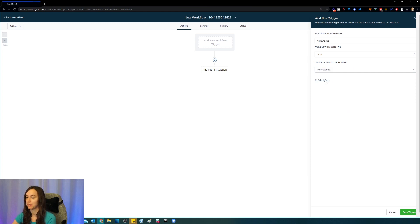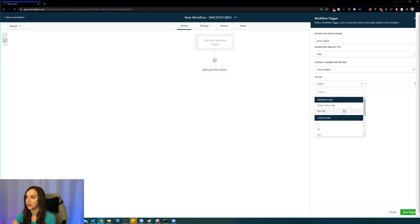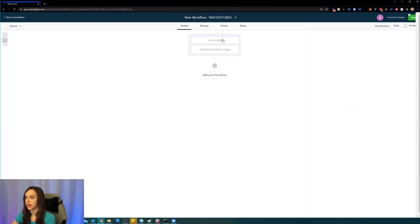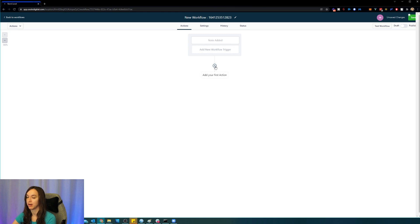Oh my god, are you kidding me? You can even filter it by tag or no tag. So that's how you add the brand new note added trigger. Go have fun with that.